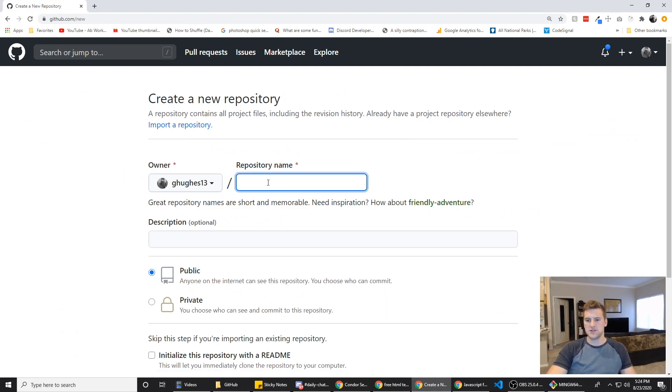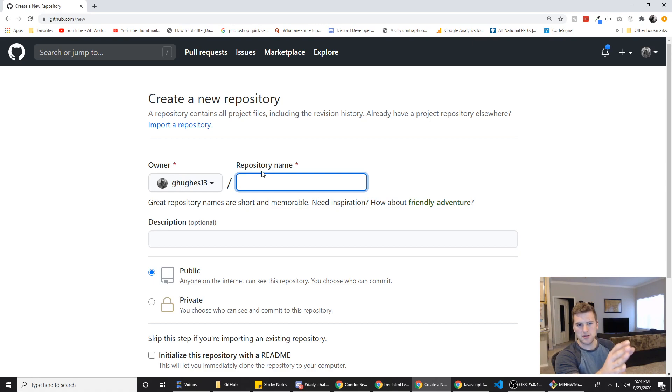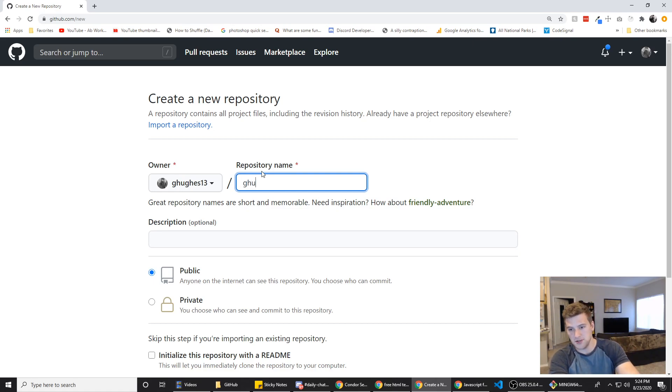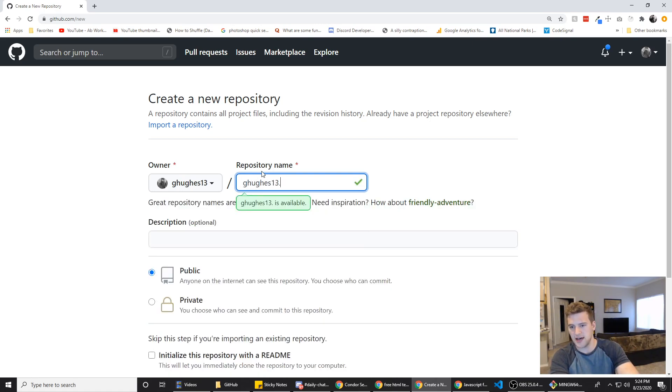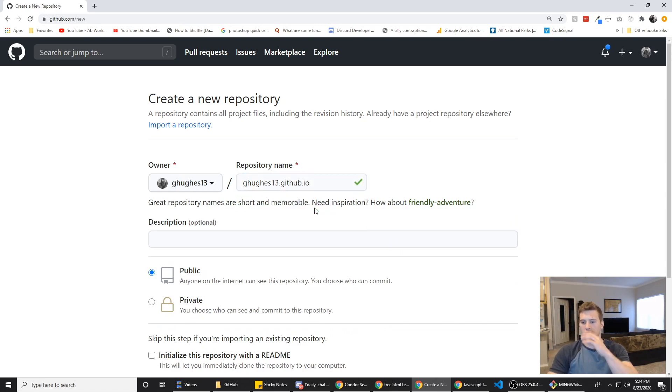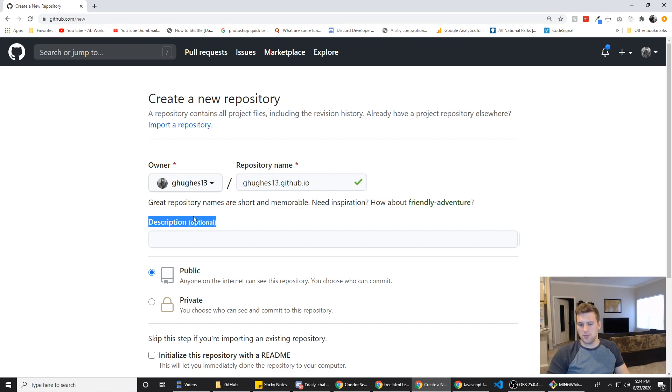Now the naming convention for the repository has to be your username dot github dot io. So mine would be ghughes13 dot github dot io. Then the description we're going to leave that blank.